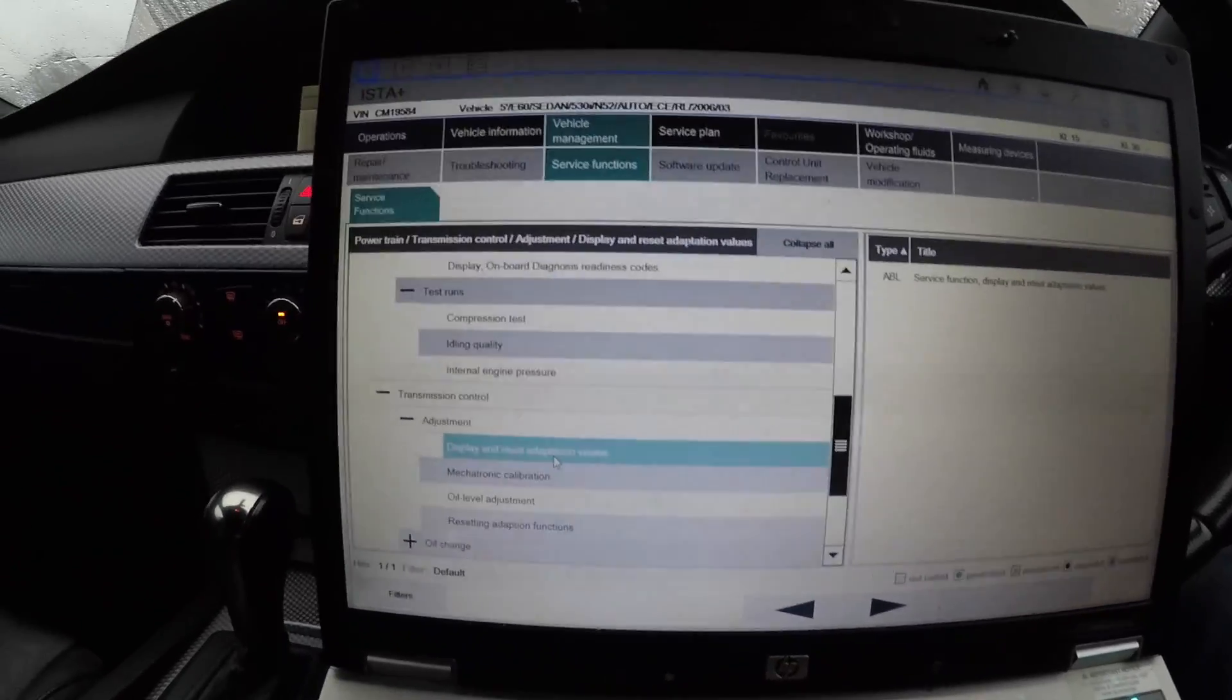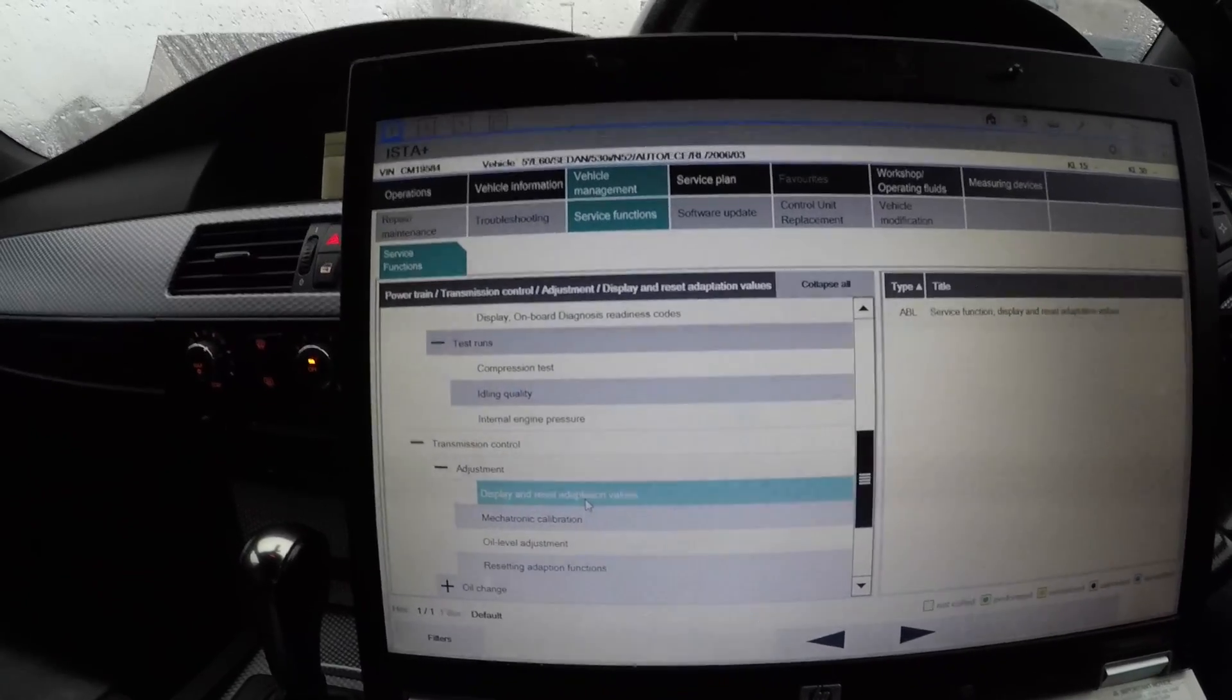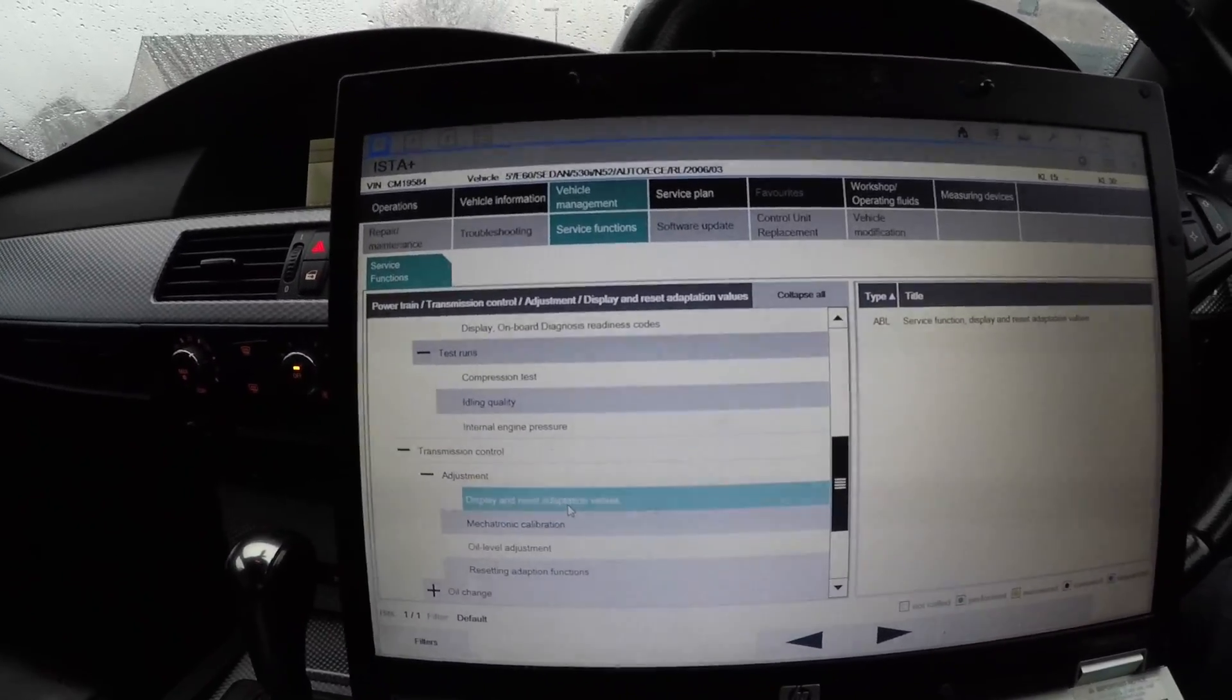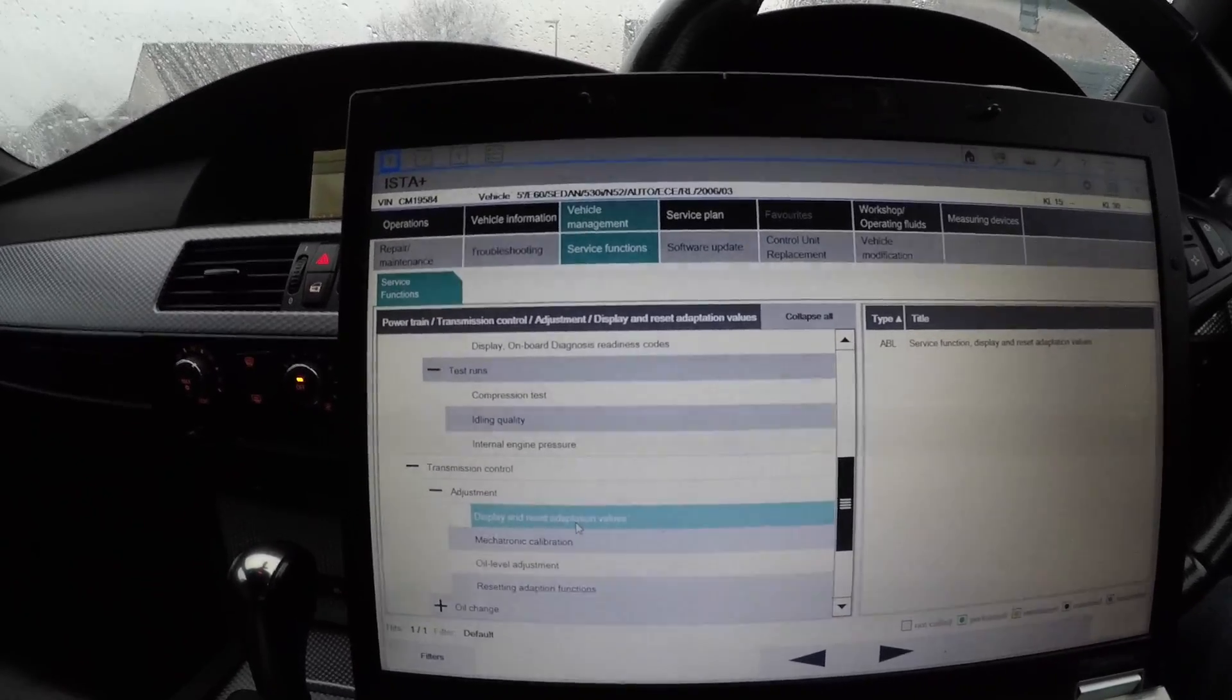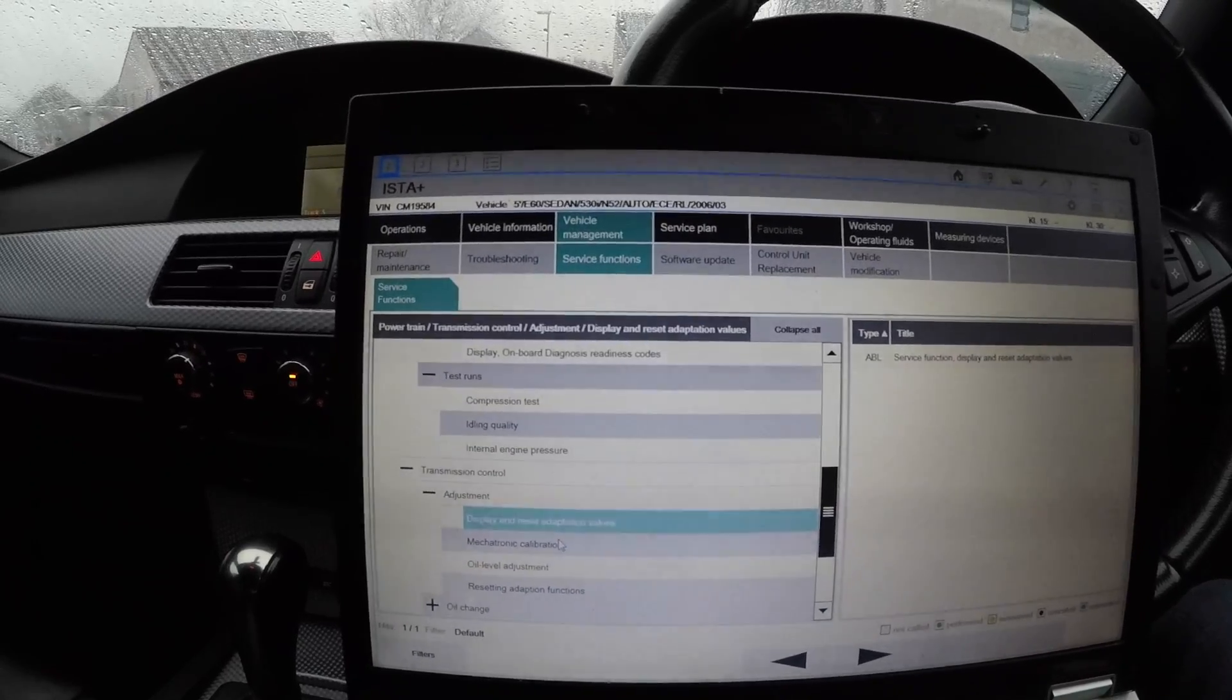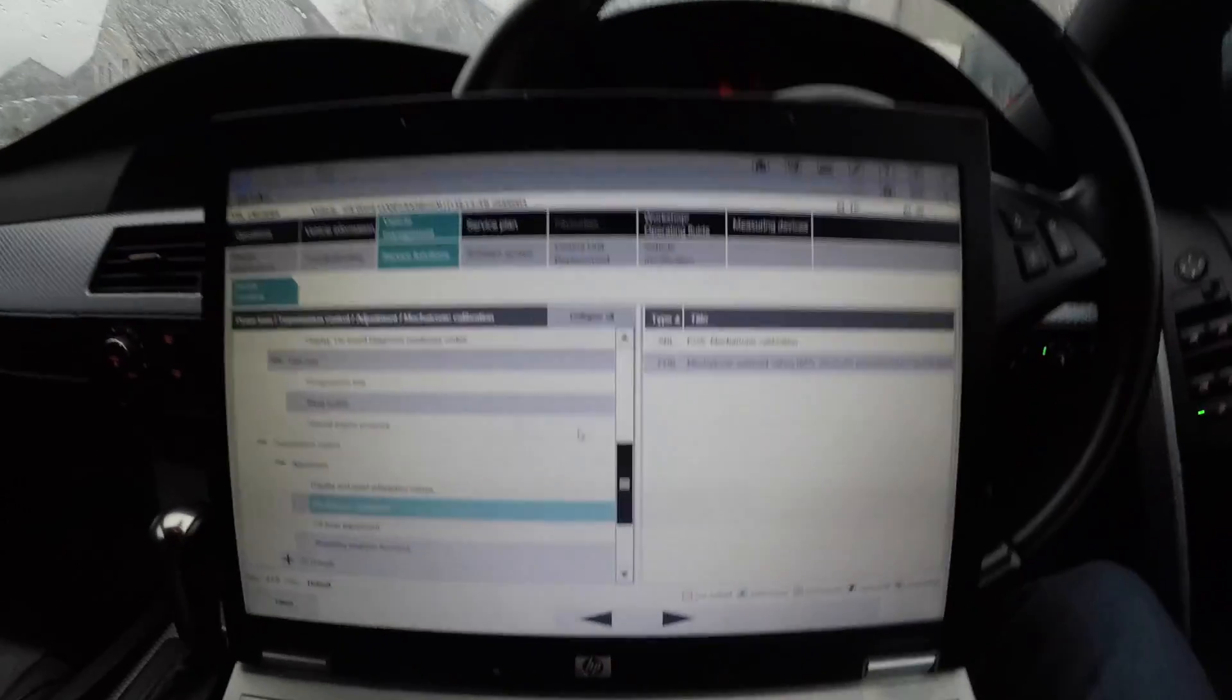Transmission control - you've got Adjustment. That is Display and Reset Adaption Values. So if you bought an E60 or any kind of E90 and it's automatic and it's been towing a caravan, the gear change is going to be very awful because they have learned to change gear very quickly because of the amount of weight, so you'd reset that. The same goes for Mechatronic Calibration - you'd reset that if you changed one of the solenoids.